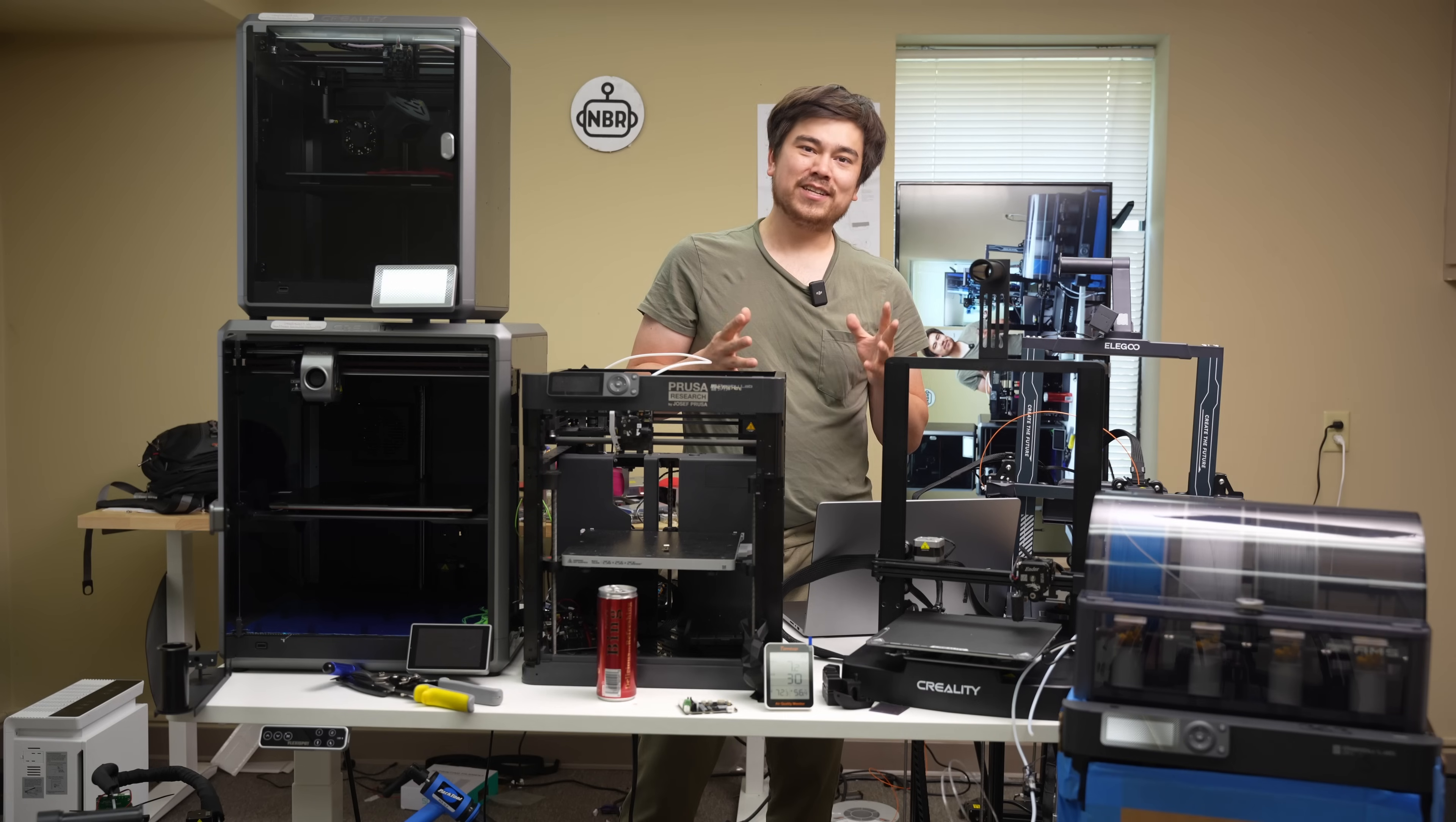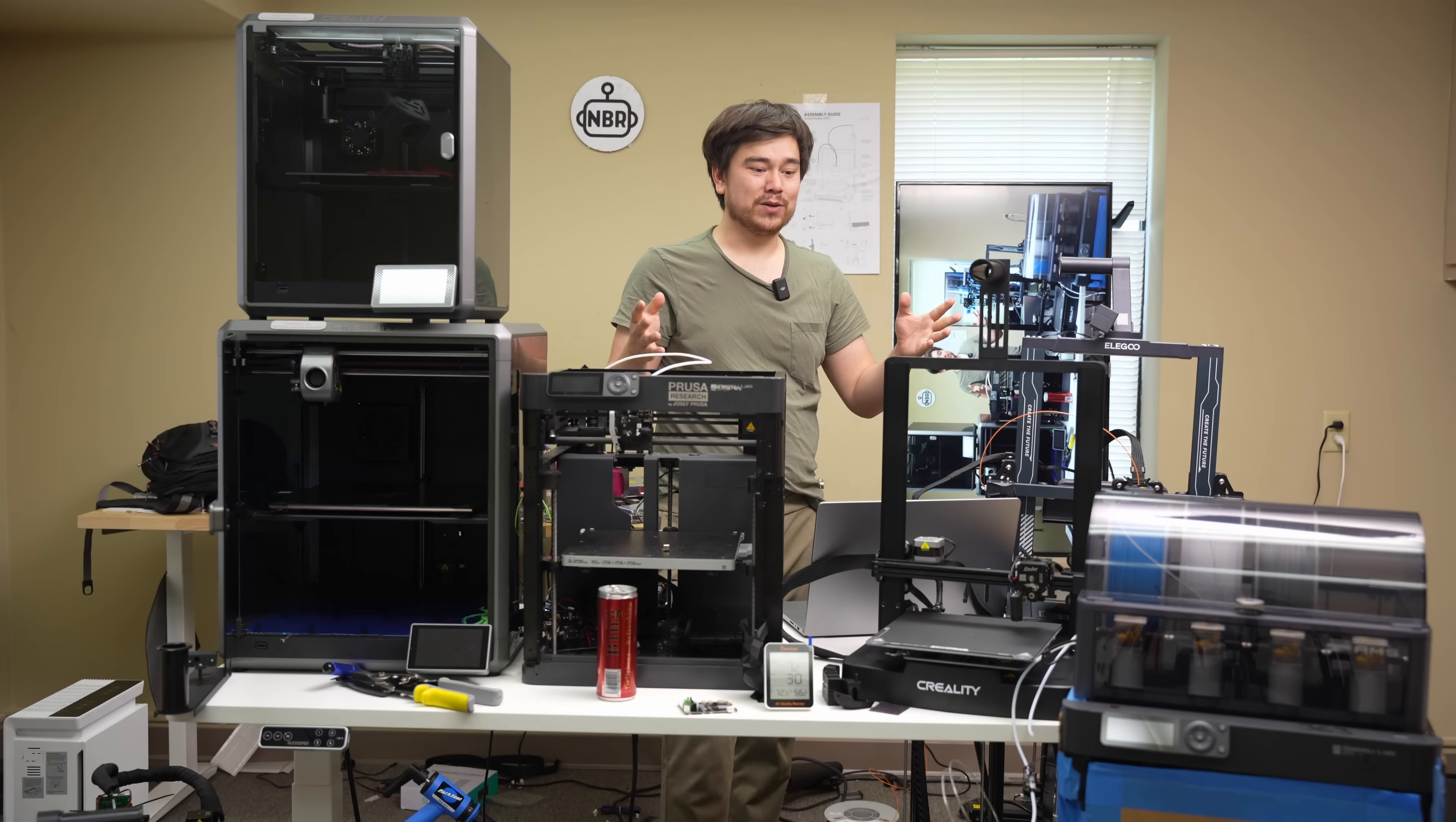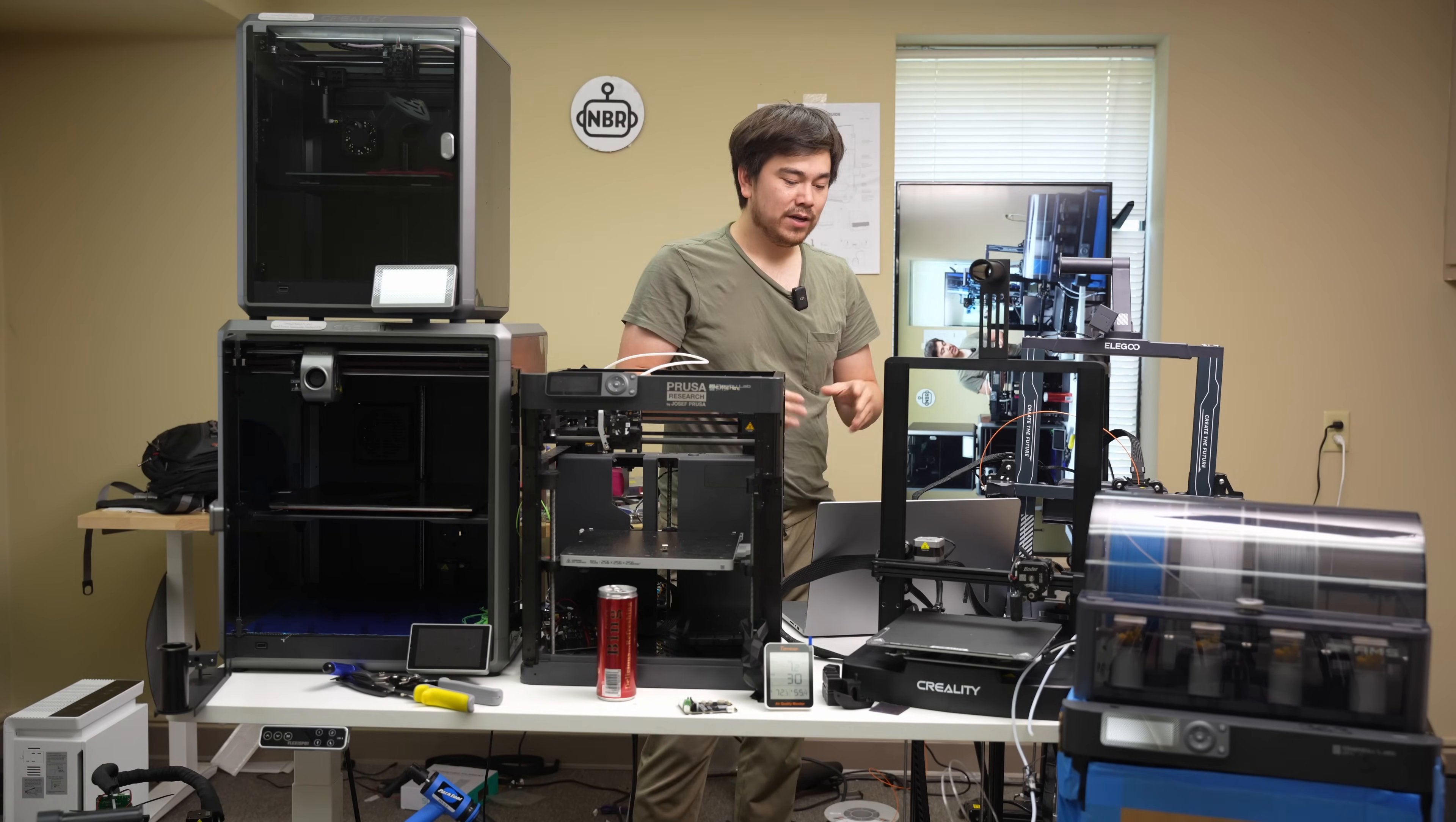I've talked about Core XZ printers before and I think they're kind of silly. I don't really see the point of them because one of the great advantages of using a bedslinger is that it's really simple. You separate the motion system out into three distinct stages. You've got your Y axis, your X axis, and your Z axis. So that's really simple to build, really simple to troubleshoot and program and maintain.